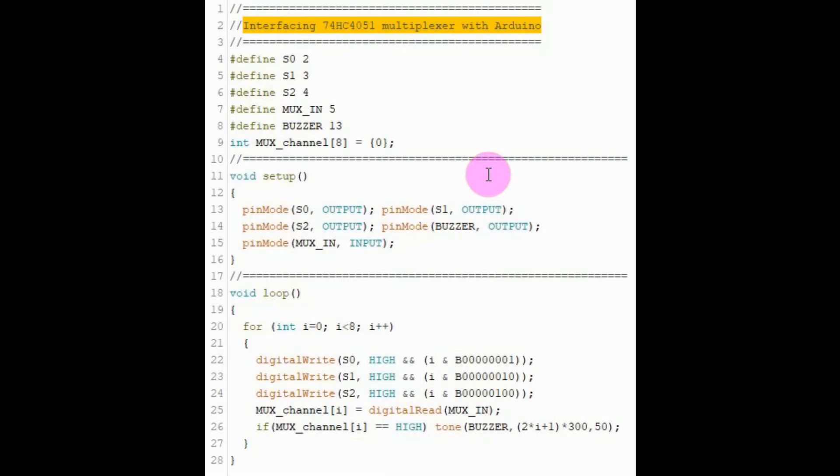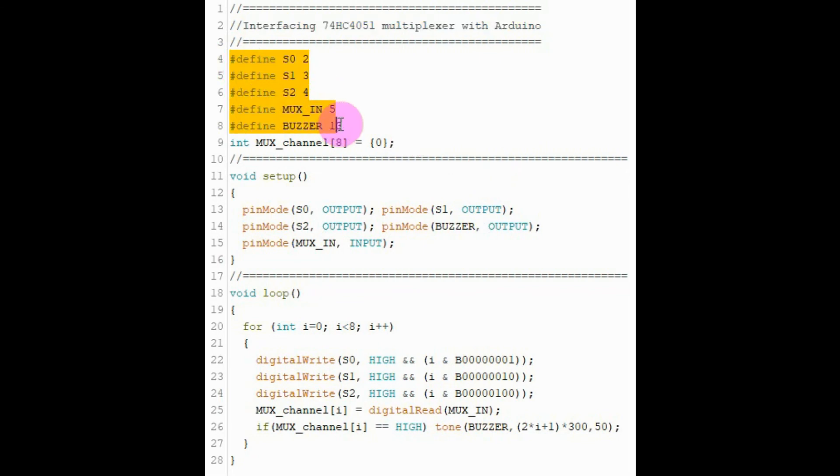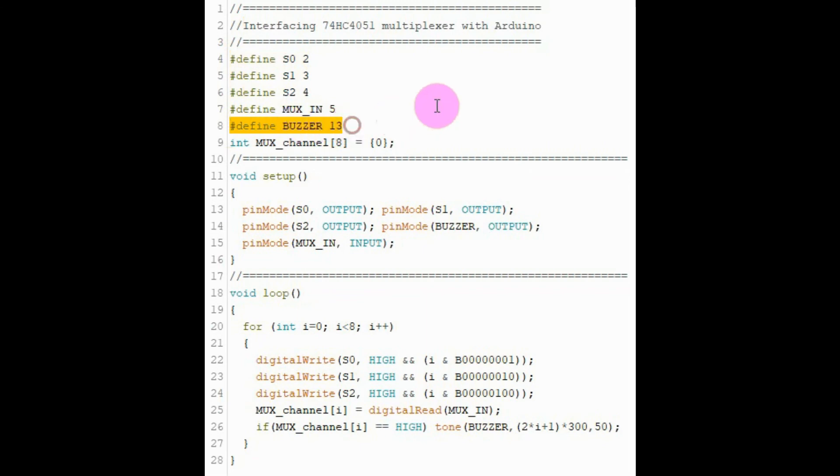A quick look at the C++ code. These macros determine the connection of the multiplexer with the digital pins of the Arduino. And this macro is the connection of the buzzer with the Arduino.